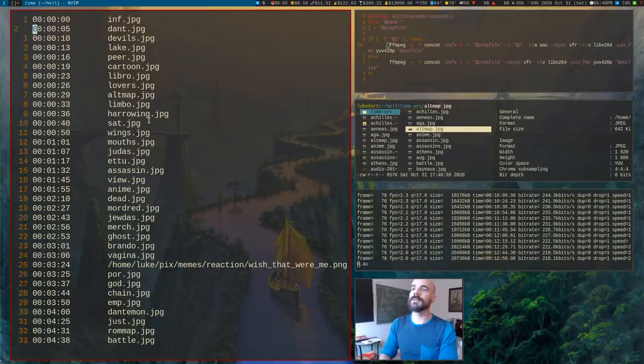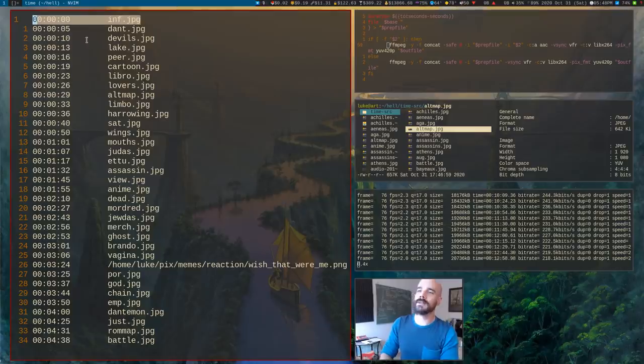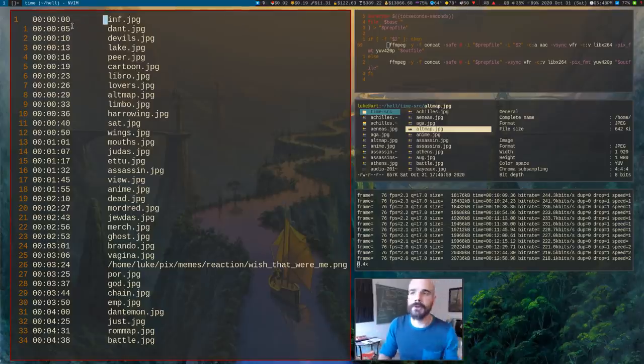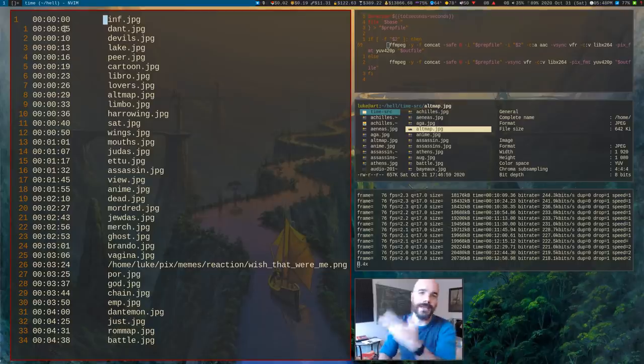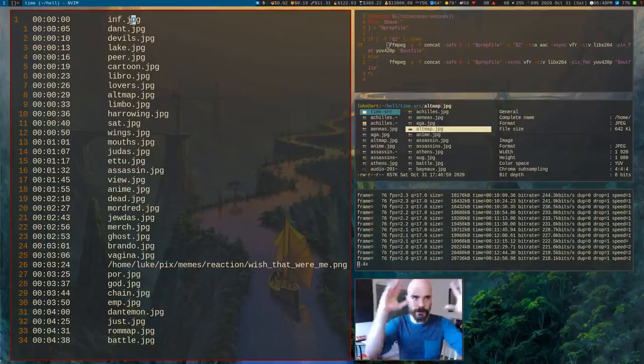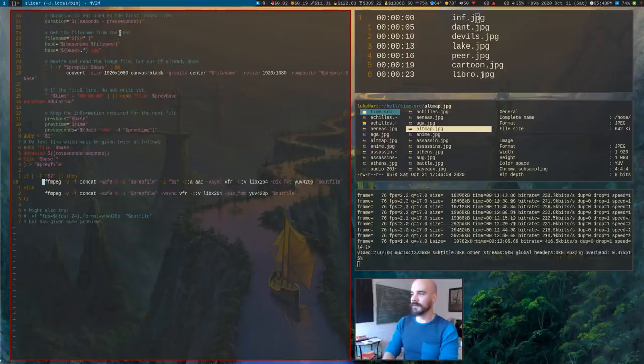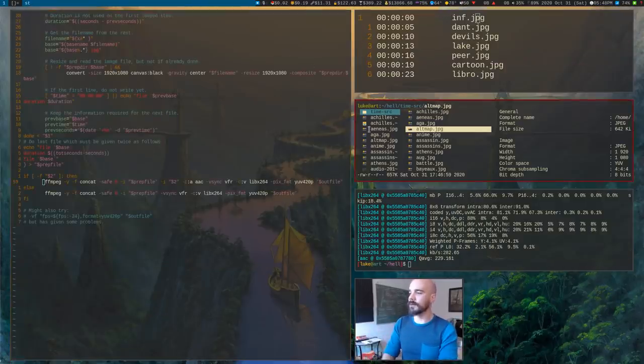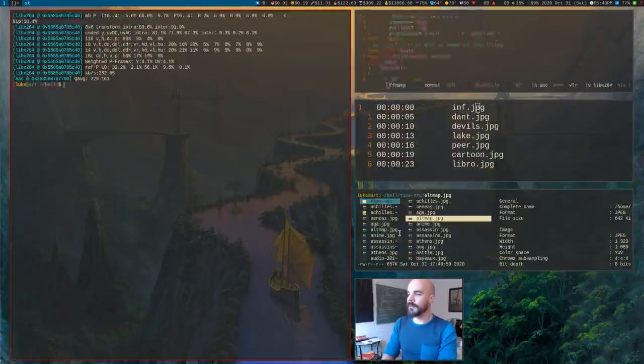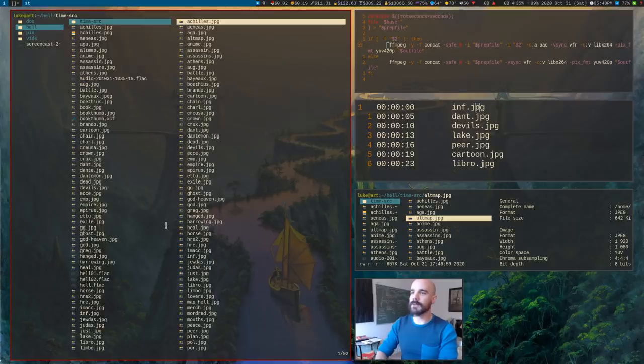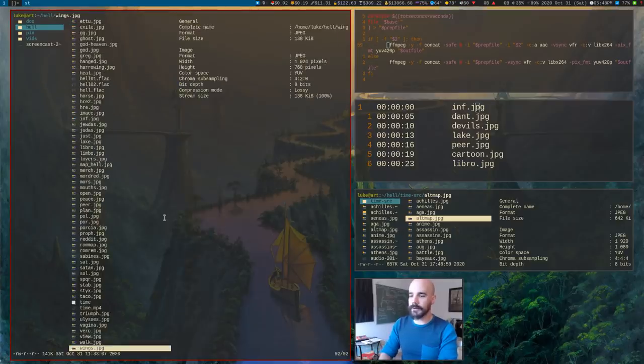So for example, just go through this thing here. At time zero, this is going to play from zero to the next time code, which is five. So this thing is going to play for the first five seconds. Then it transitions to the next one. Then it transitions to the next. So very easy to do.